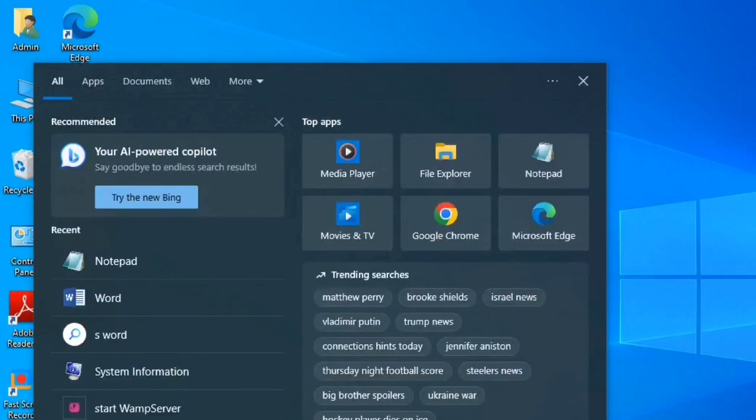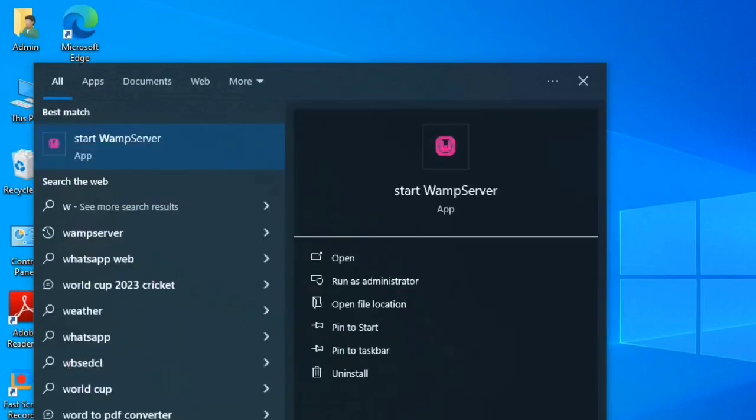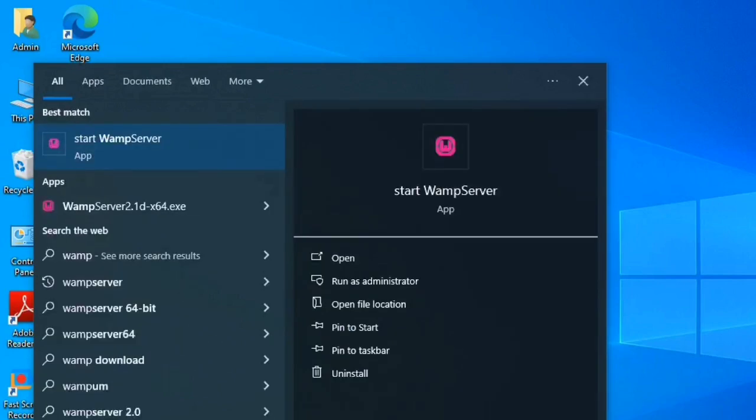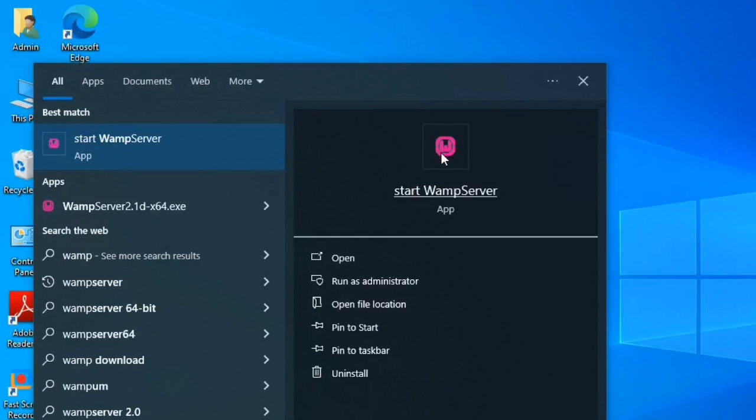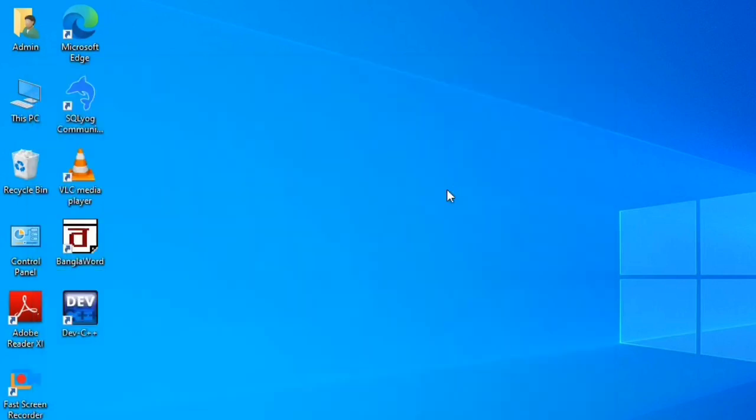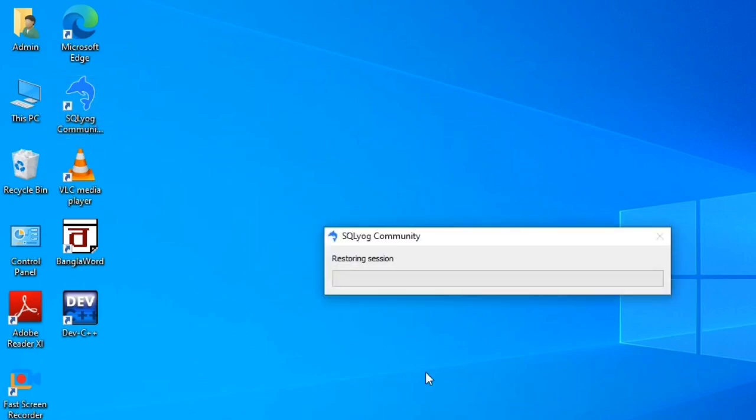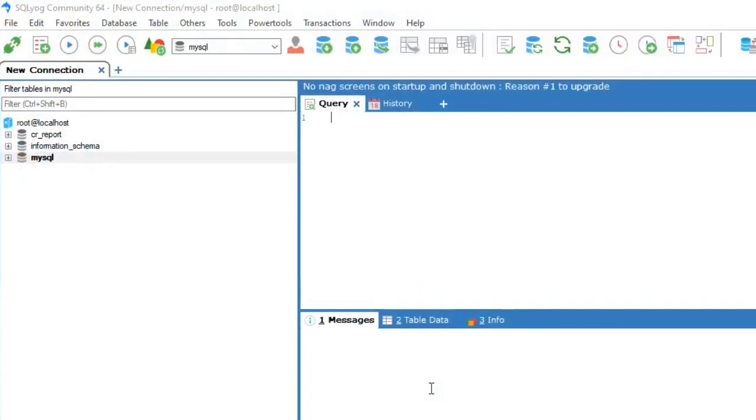After the installation of software, start with activation of WampServer software, then start the SQL software. Here is the interface.